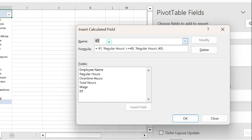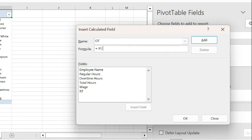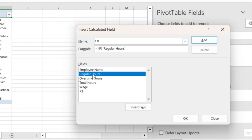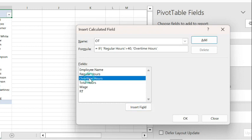We're going to call this the overtime, OT. So in the overtime hours, still using the IF statement: IF regular hours is greater than 40, I want you to display the overtime hours.